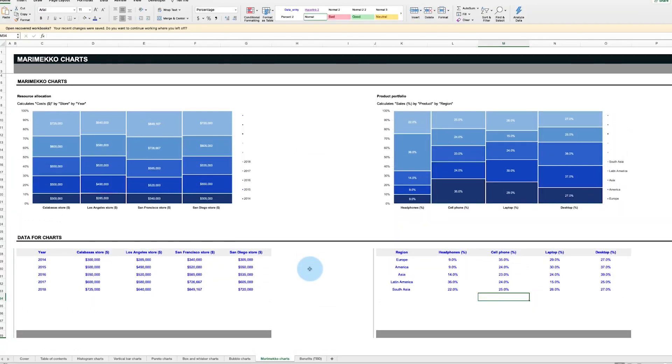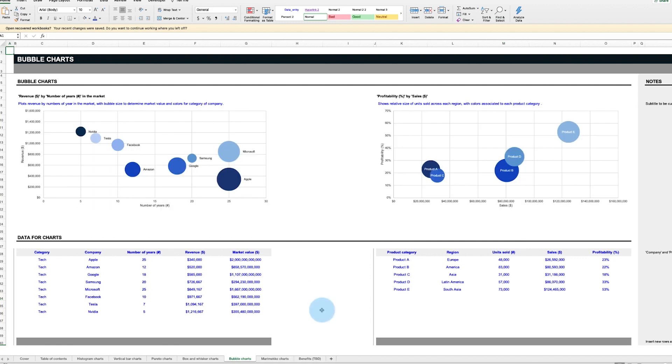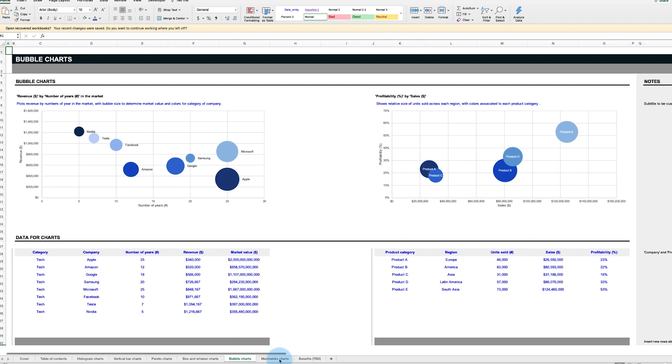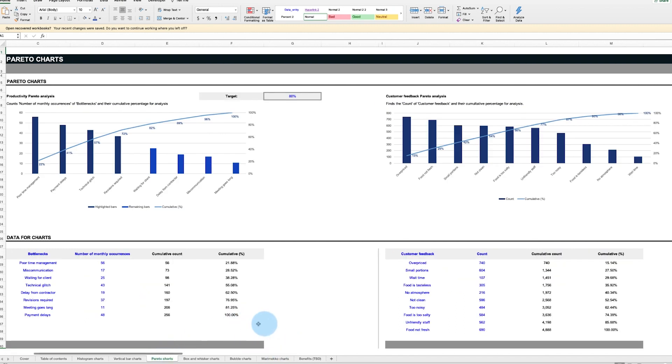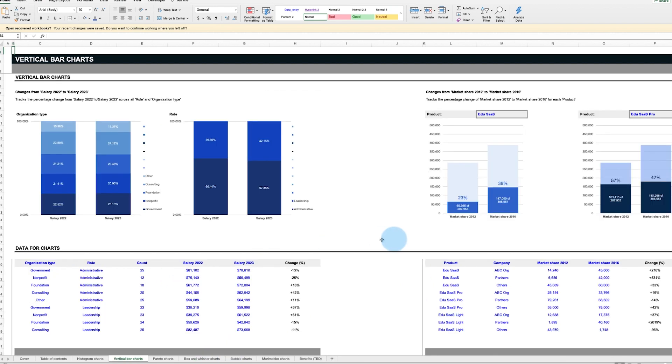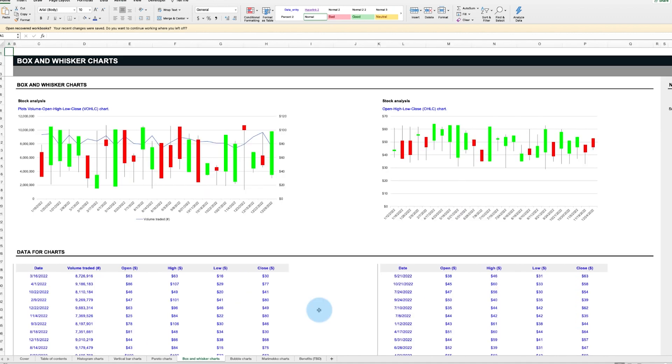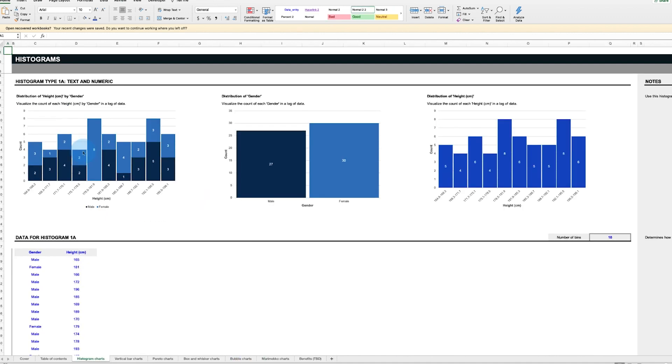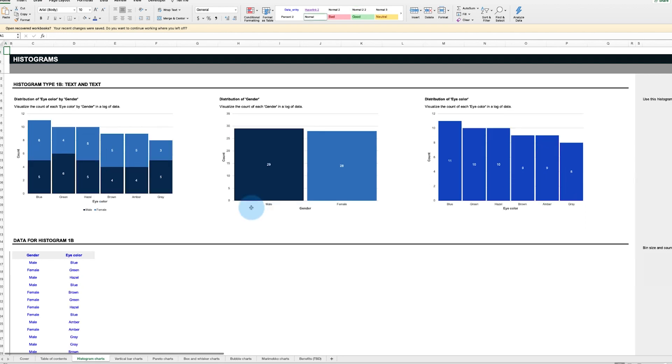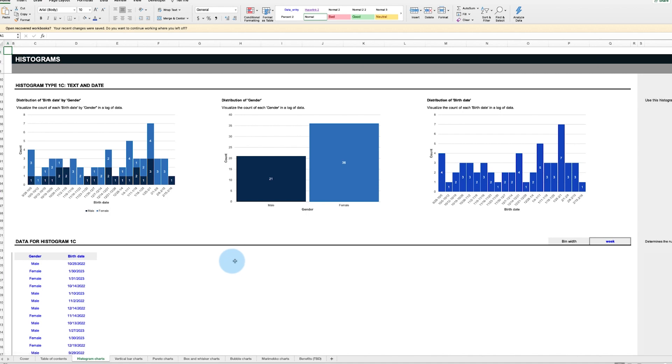It includes customizable Merimekko charts to visualize resource allocation or a product portfolio, bubble charts to analyze market size and sales revenue, Pareto charts to assess productivity and customer feedback, vertical bar charts to visualize changes over time, box and whisker charts for stock analysis, and histogram charts to visualize the distribution of numbers, unique values, and date ranges.